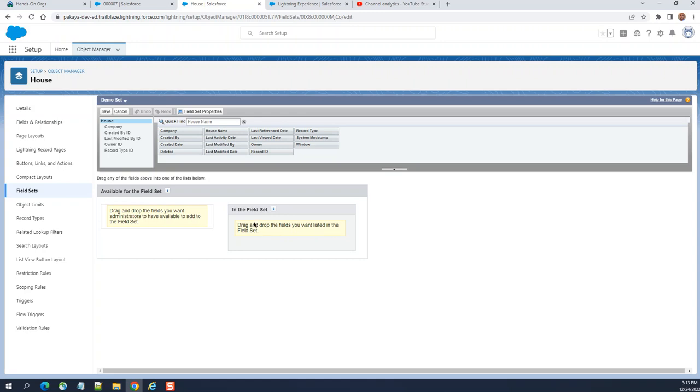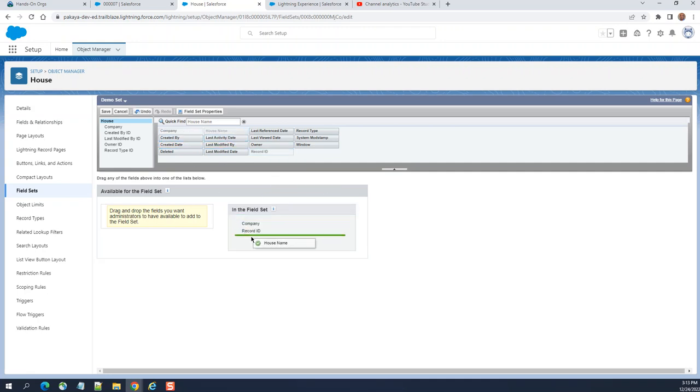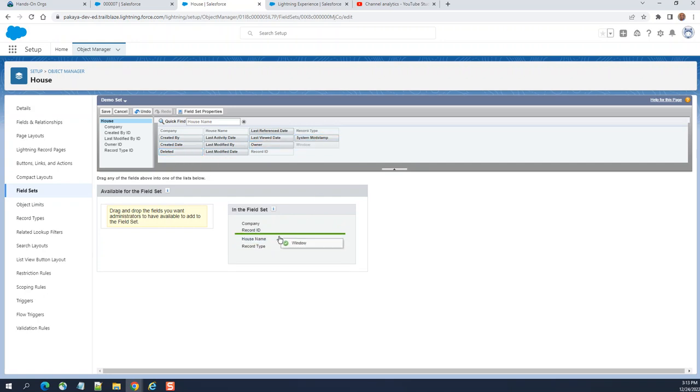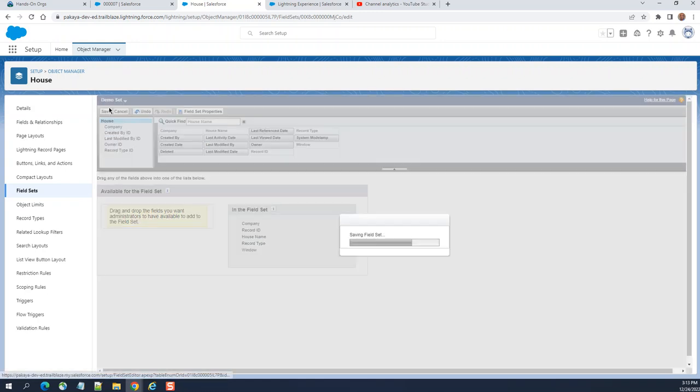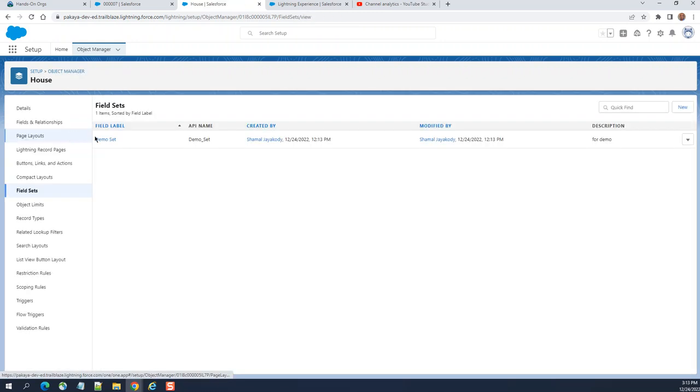Listed in the fields—I want record ID, company, house name, and record type. So these are the fields I want inside the field set. You click save here.